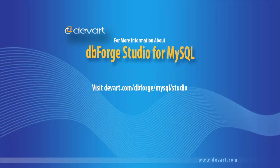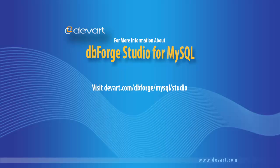You have been watching the dbForge Studio for MySQL tutorial. Thank you for your time.